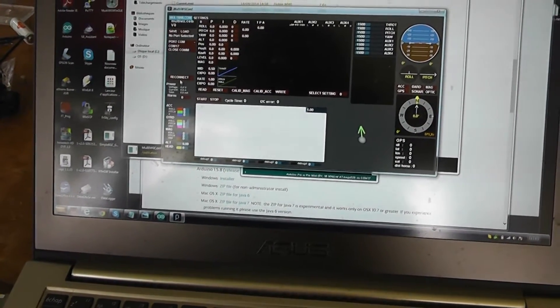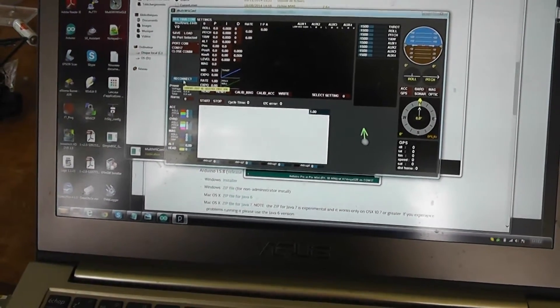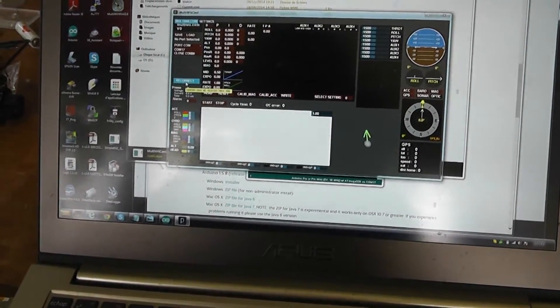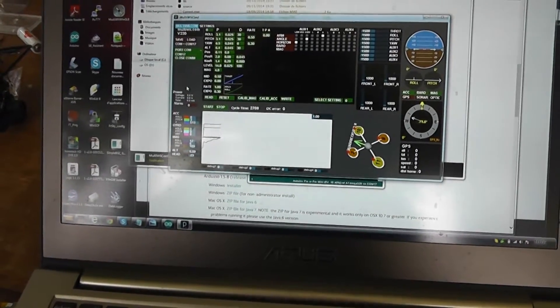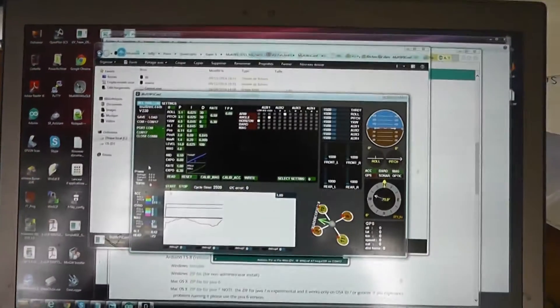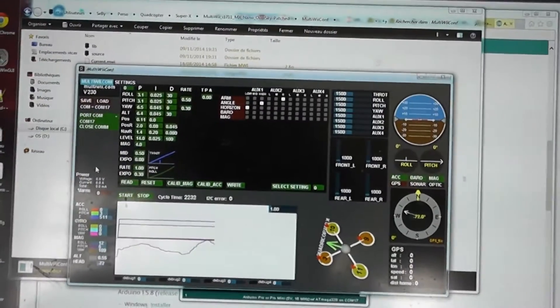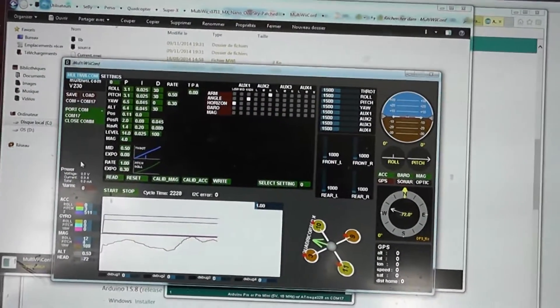In theory, you just need to press reconnect and if it's connected, as you can see, everything is turning green.